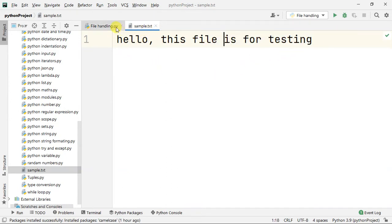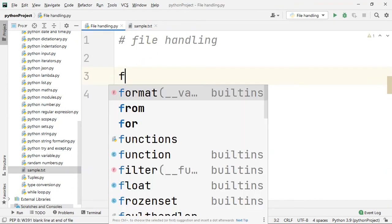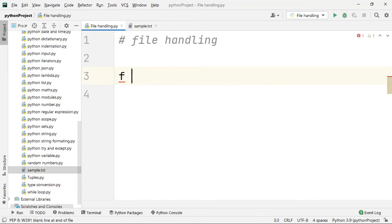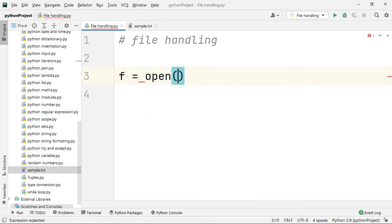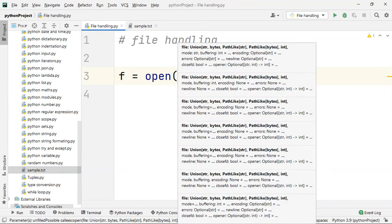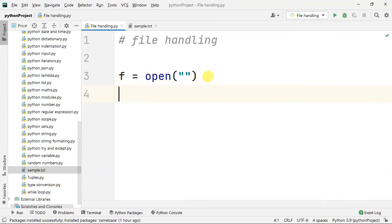If you want to make a sample text file, you can use the sample text file. This file is for testing. Now this file is for testing, we can do this.